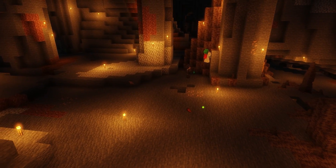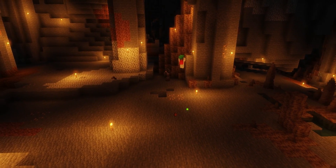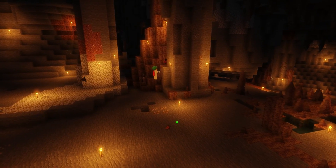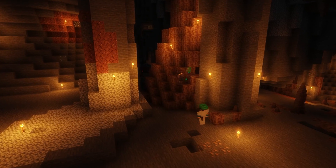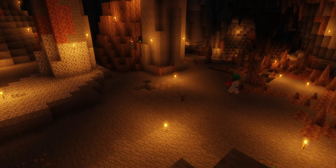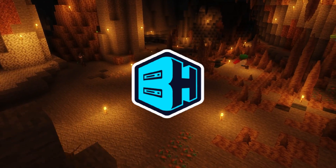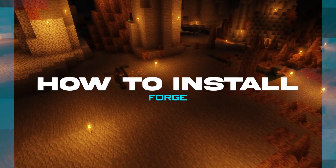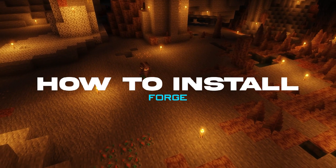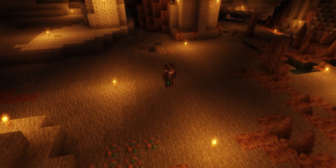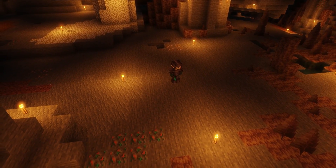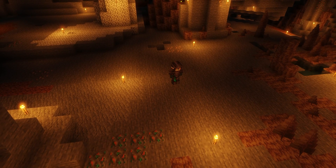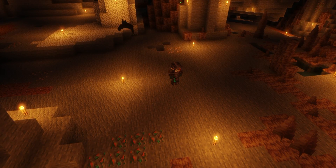Forge is a comprehensive framework designed to streamline the creation and installation of mods for Minecraft. In today's video, we're going to go over how to install Forge on a Minecraft server. We'll first go over how to install it through our jar menu tool, and then we'll go over how to install it manually.